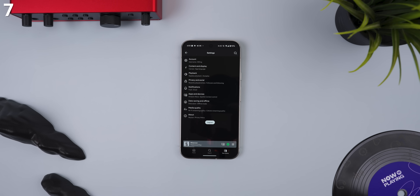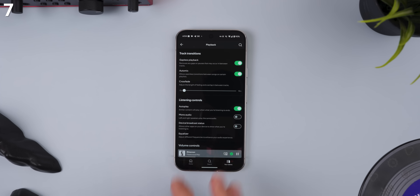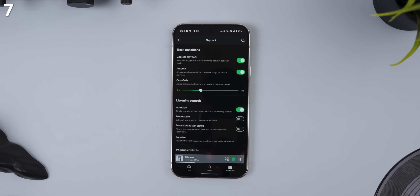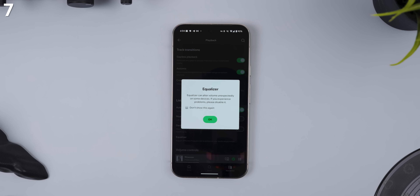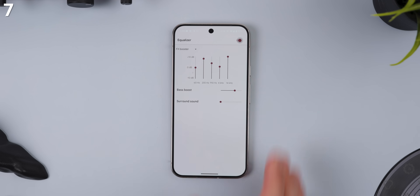While you're in the settings, you can also head into the Playback menu for even more ways to improve your listening experience. For example, you can tweak features like crossfade for smoother transitions between tracks, and even enable an equalizer to customize the bass, treble, and surround sound. The options here can make a big difference, so take some time to experiment and find what works best for you.